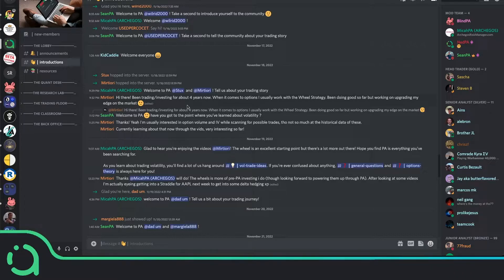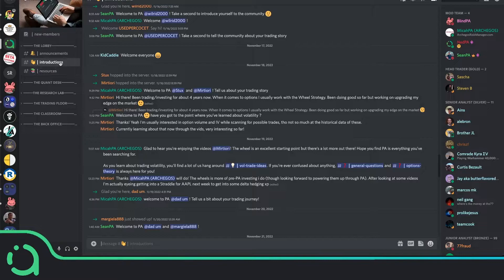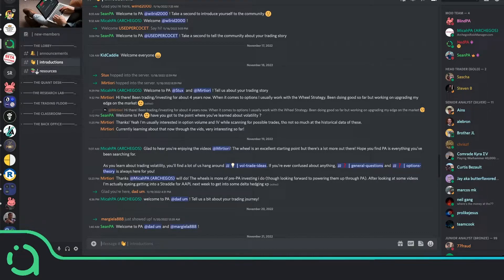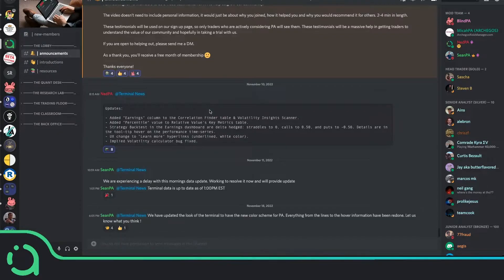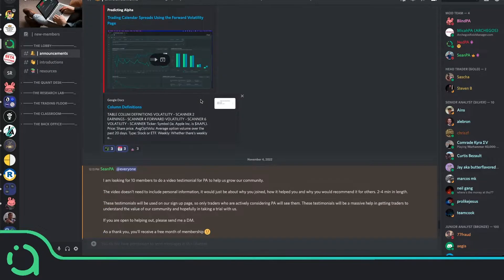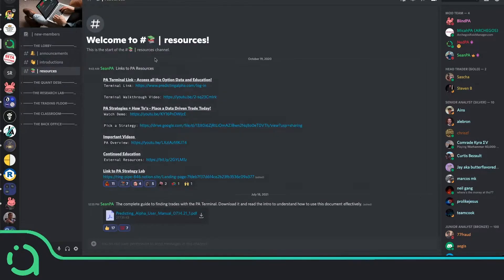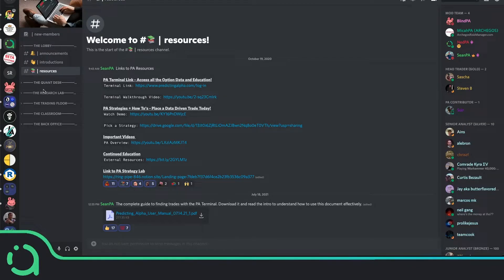Now, the way we have the Discord set up is pretty simple. There are a few main areas. The first up here is really just for announcements, introductions, and resources. This is where you get all the information about new features, product releases, events coming up. And you can also see a list of the resources that we have for you at Predicting Alpha.